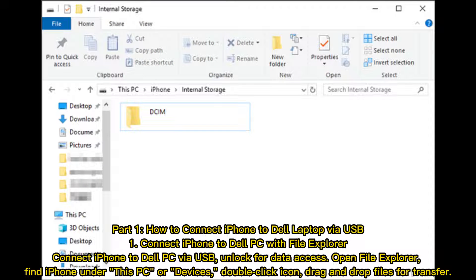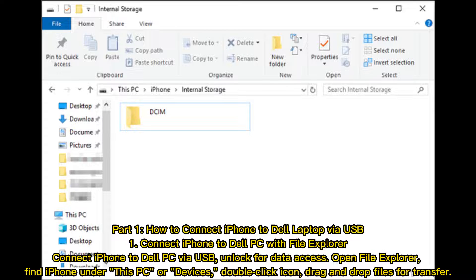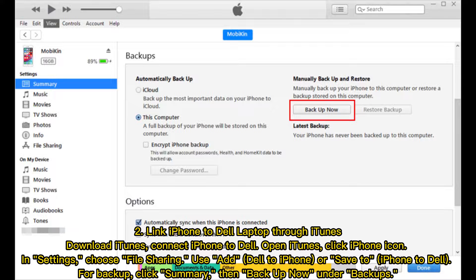Part 1: How to connect iPhone to Dell laptop via USB. First, connect iPhone to Dell PC with File Explorer. Connect iPhone to Dell PC via USB cable for data access. Open File Explorer, find iPhone under This PC or Devices, double-click the icon, and drag and drop files for transfer.